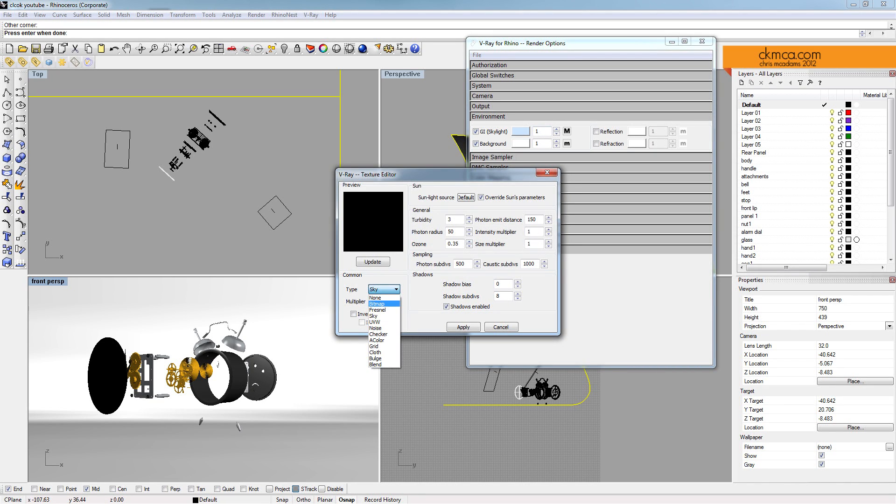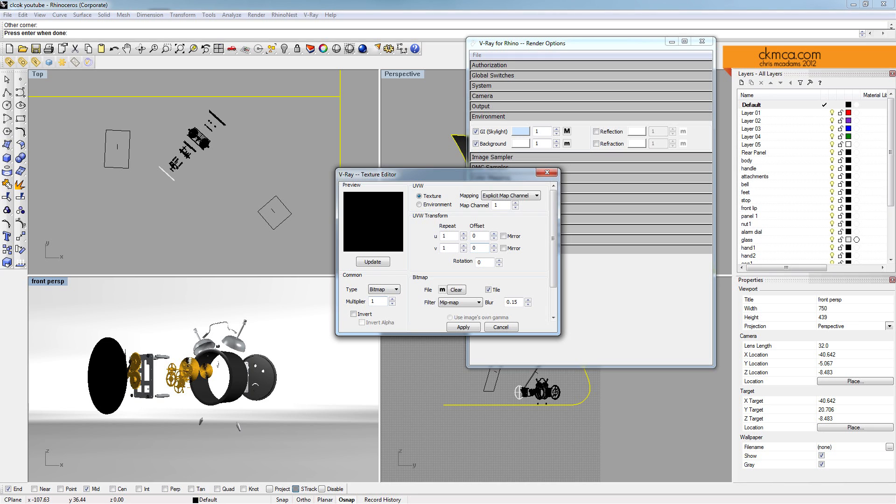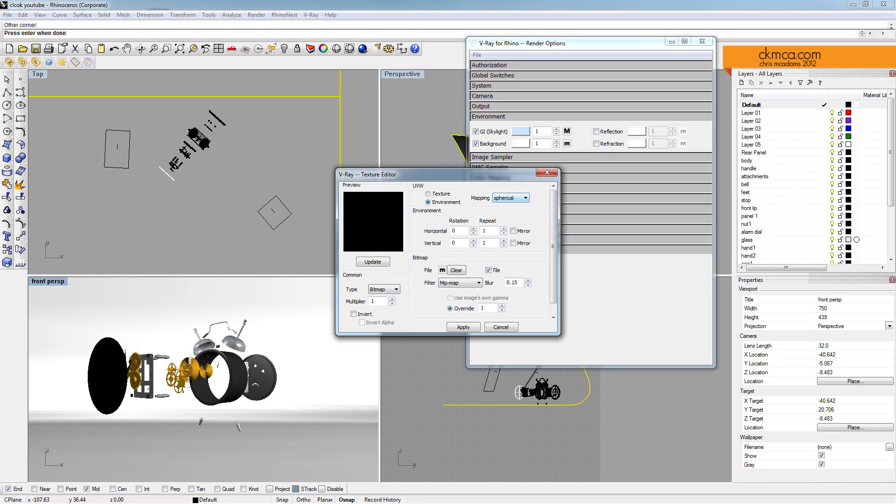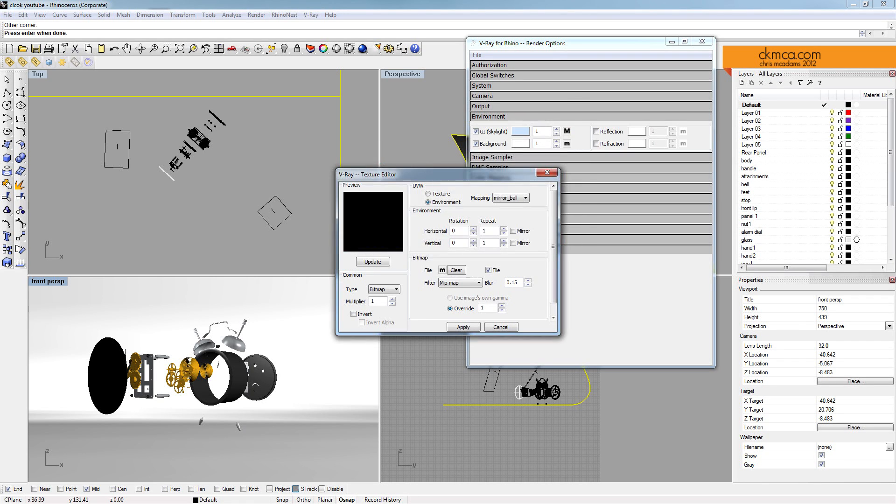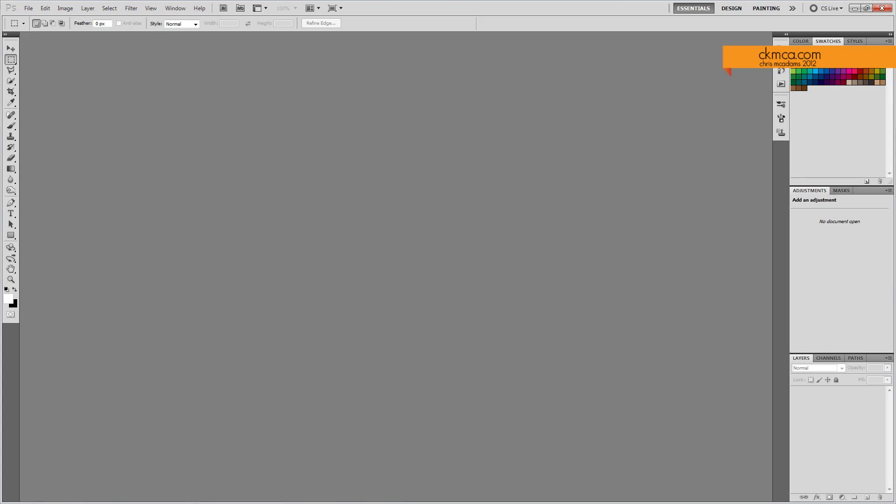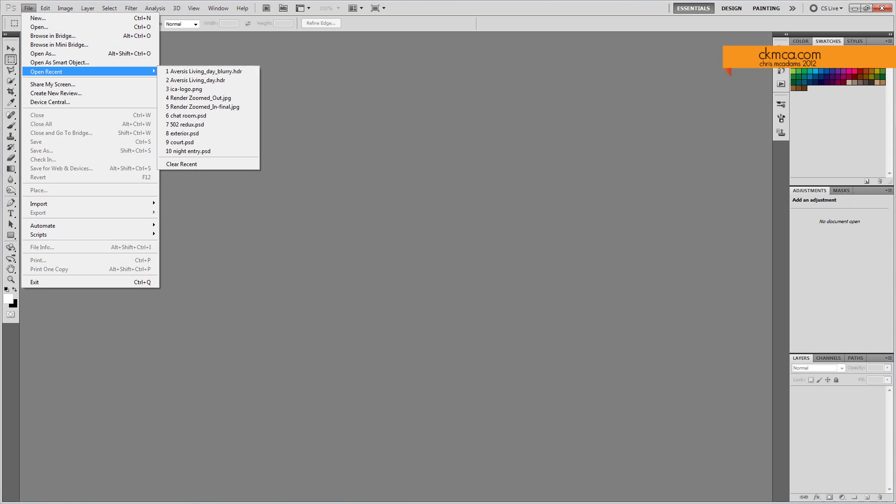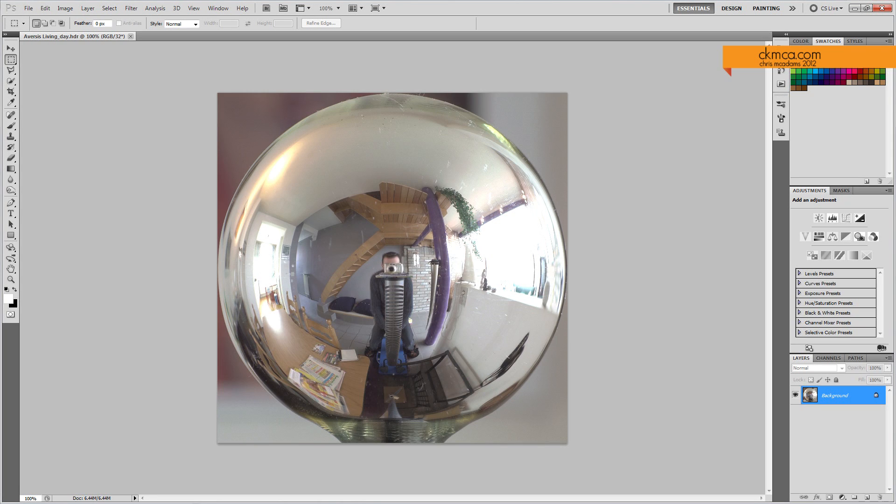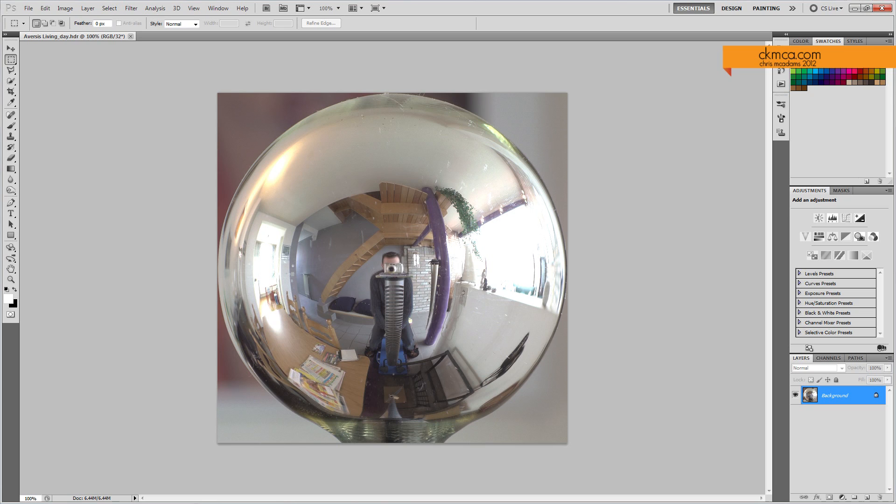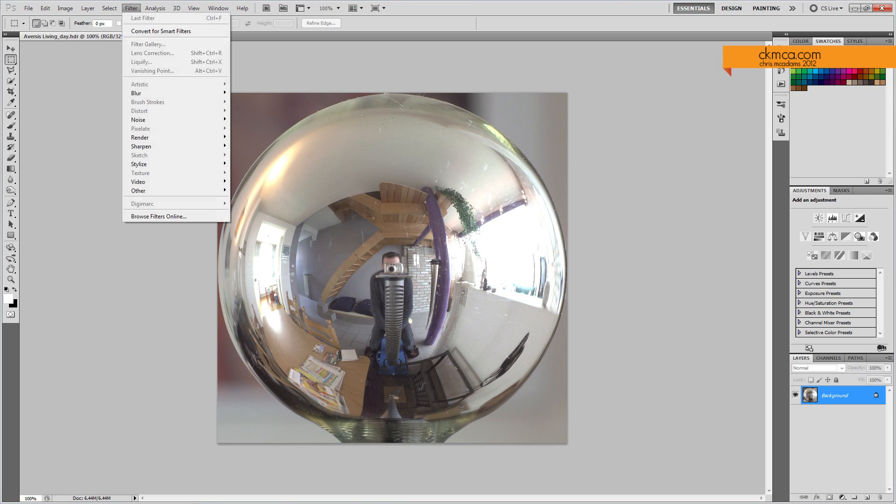For the GI skylight, I'm actually going to use a map again, but I'm not going to use a sky map. I'm going to use a bitmap. It's going to be an environmental map, and it's going to be based off the mirror ball setting. If I open up Photoshop here, I can show you. This map came with Vray for Rhino. It's the living day. It's a living room scene. And you can see that here there's just a mirror ball that's been set up and a picture's been taken of it. You can actually see the person taking the picture.